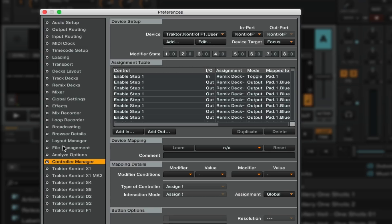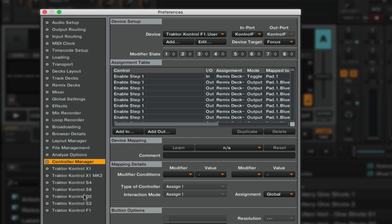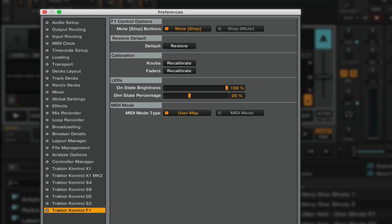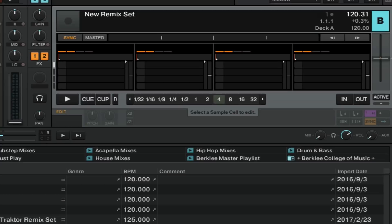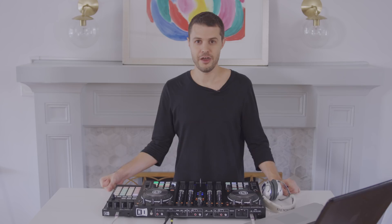Next, go to Preferences, then Traktor Control F1, and change the MIDI mode type to User Map. Now that we've done that, load a remix deck into the decks.